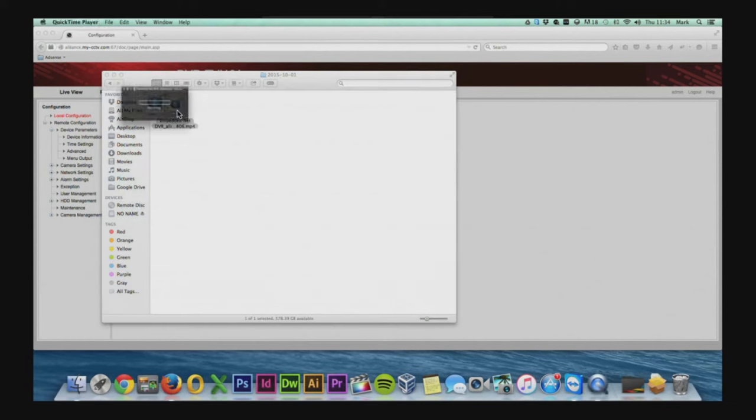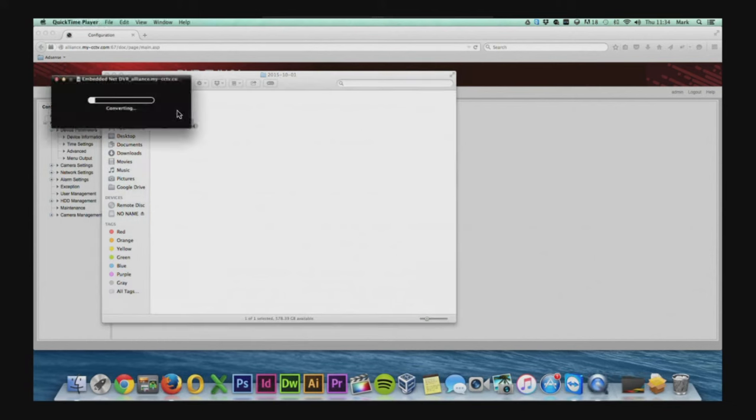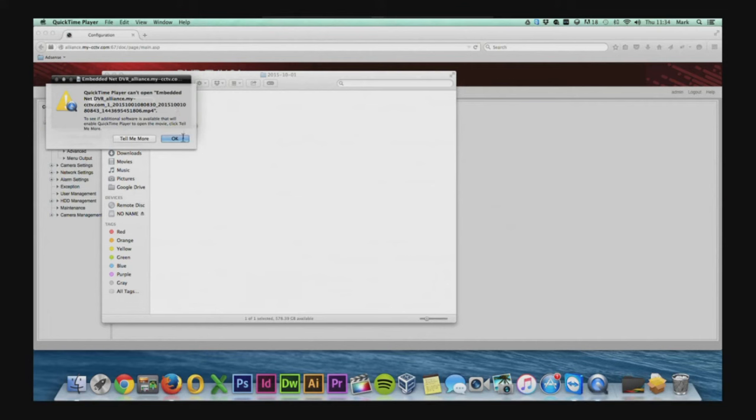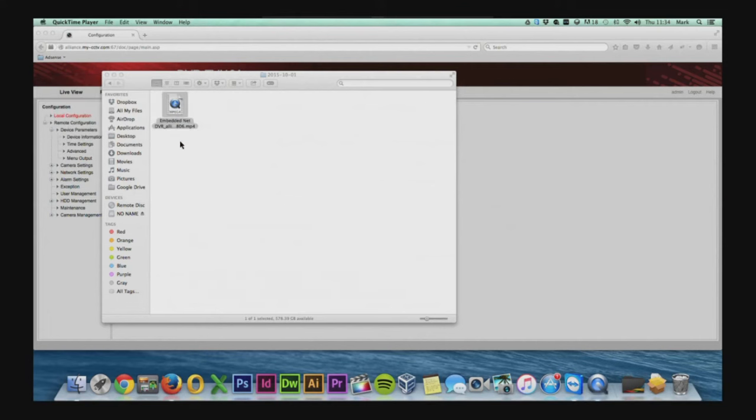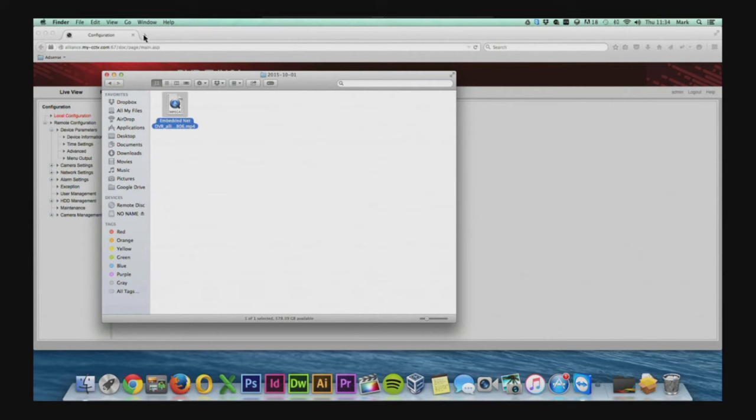So as you can see if we try to play this file using QuickTime it won't actually play so this is where we need to get the VLC player.